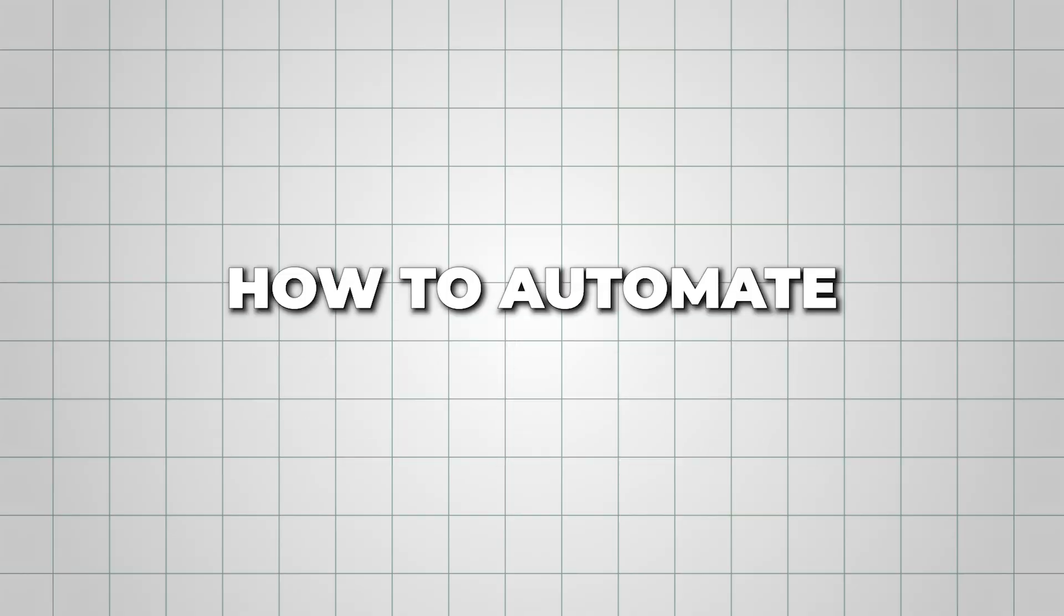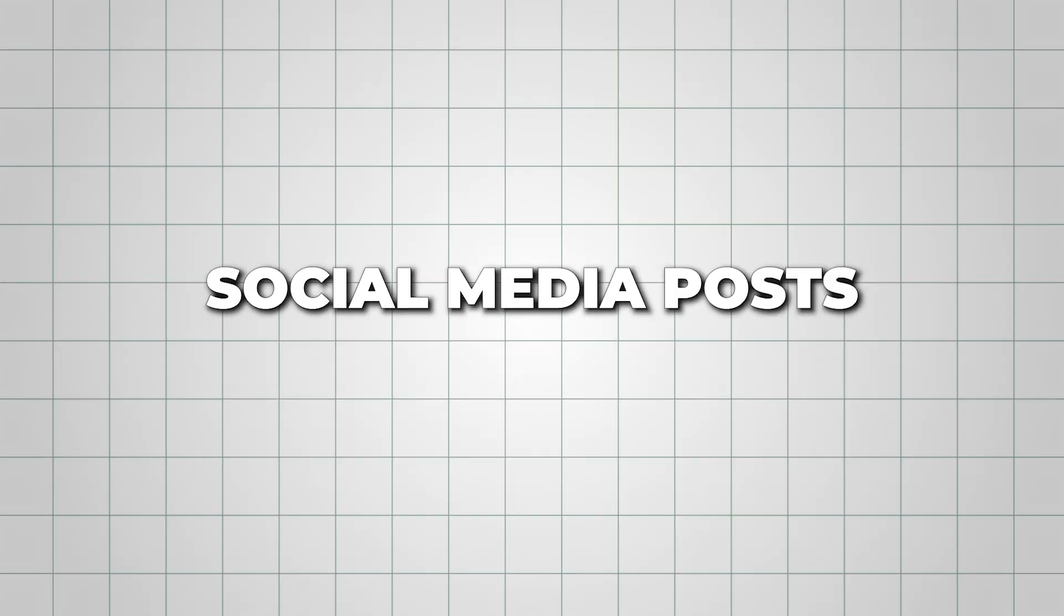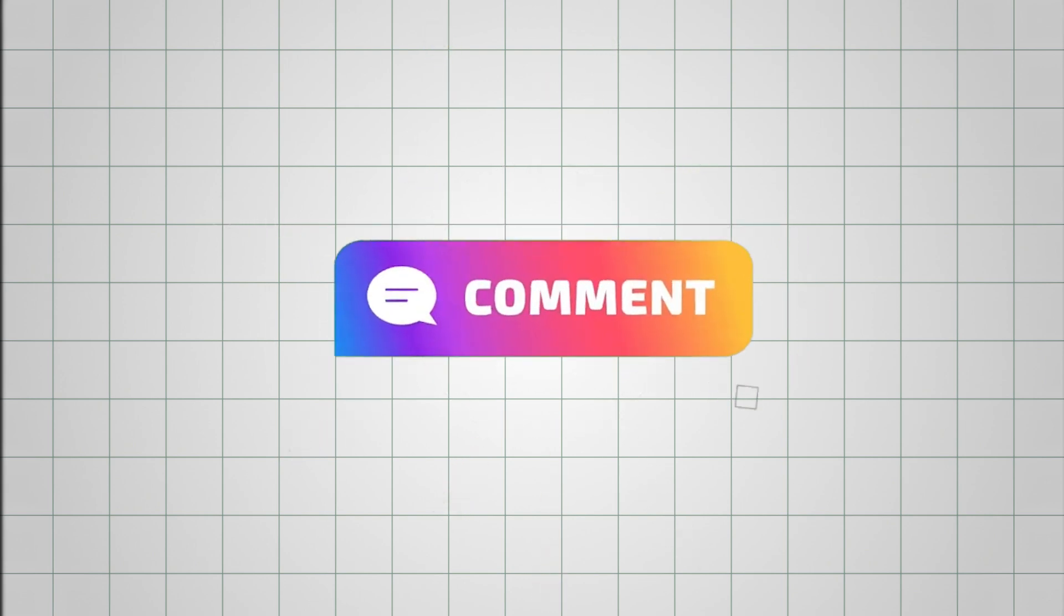If you'd like me to cover how to automate social media posts as well, let me know in the comments. And to create awesome mind maps using AI, check out this video next.